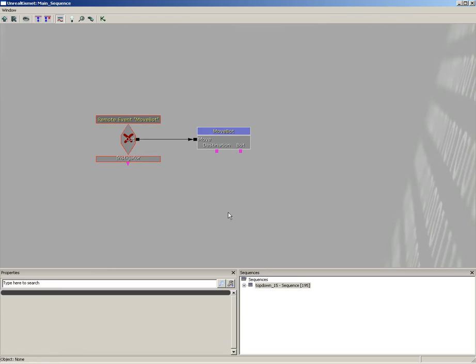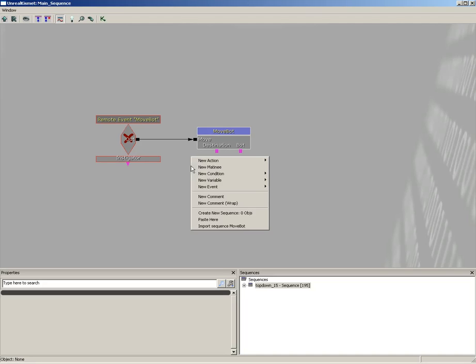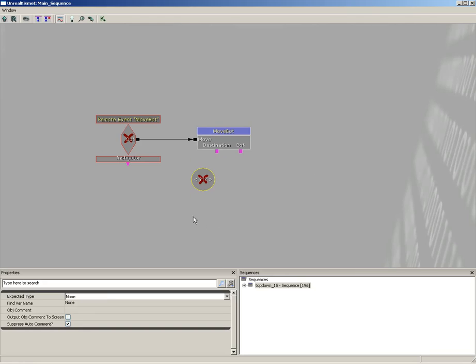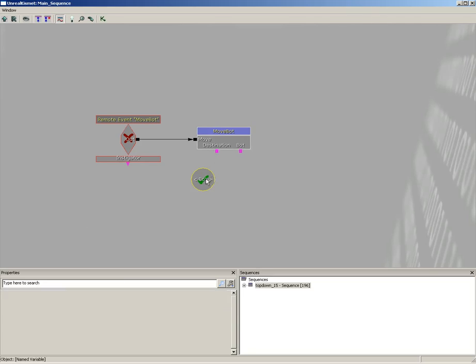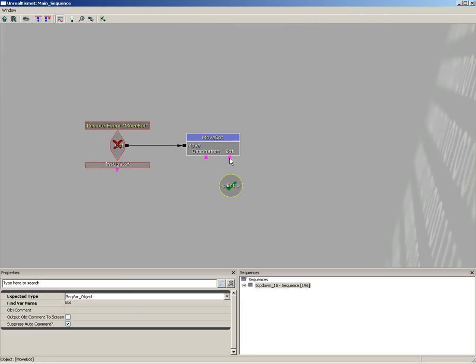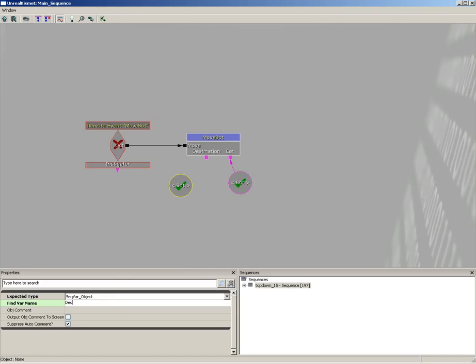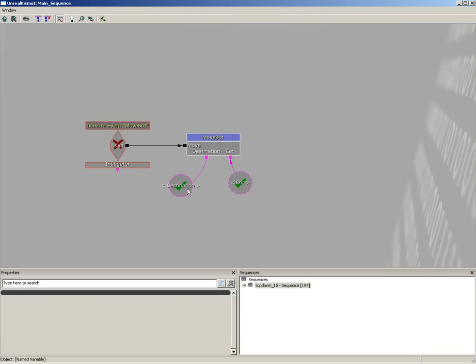Now we're going to set up some named variables for some of the objects that we set up over in global variables. So let's right click, go to New Variable, and just choose a Named Variable. Now this will be the singular version of bot, so let's just grab 'bot' and plug that into bot. And we're going to grab the singular version of destination and plug that in. So I'm just duplicating my named variable, and we'll set the variable name here to 'destination'. Again, just a reminder, the singular version, not the list version.